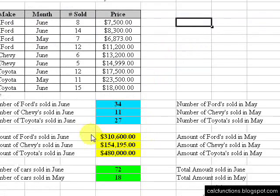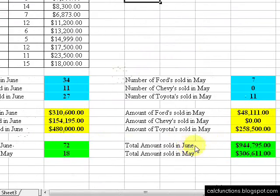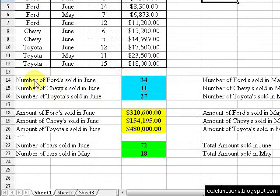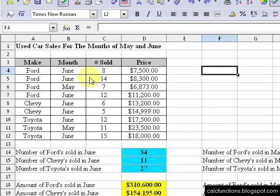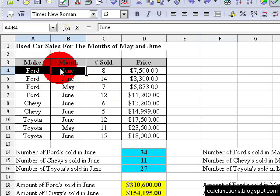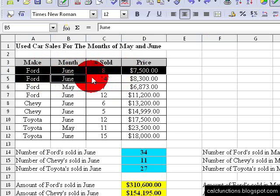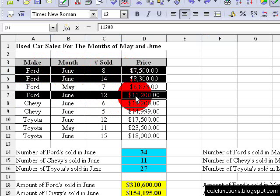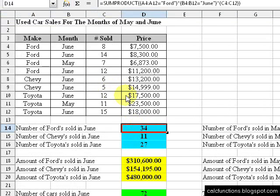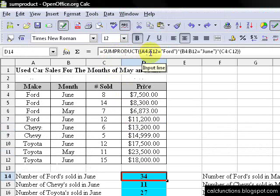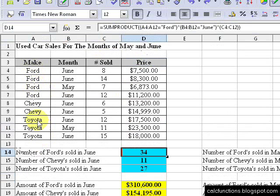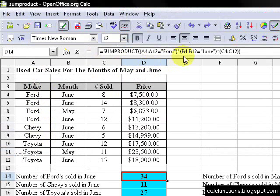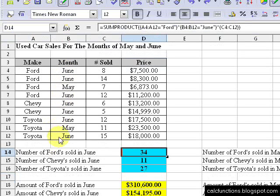Now, what I have here in these cells are some formulas I've already done. For instance, this one is the number of Fords sold in June. So what we want to do is see how much money we made on Fords in the month of June. You can see that would be this one, this one, and this one — so what we want our formula to do is 8 times this, plus 14 times this, plus 12 times this. I've already put the function in there: SUMPRODUCT A4 to A12, going through here as the first range, and B4 to B12 as our second range for the month.